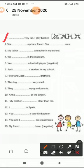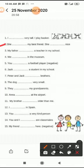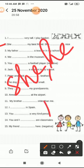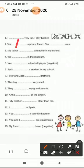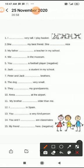So the answer is: 'I am very tall, I play basketball.' Next: 'She ___ my best friend. She ___ nice.' She और he के साथ हमेशा 'is' आता है। So the answer is: 'She is my best friend. She is nice.'